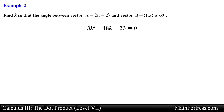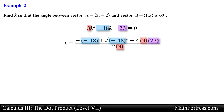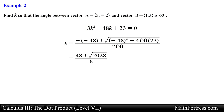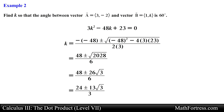We are now face to face with a quadratic equation, so we use the quadratic formula. Substituting the constants and simplifying, we obtain two solutions for k. The values of k are the quantity 24 plus or minus 13 times the square root of 3, all over 3. Let's go over the final example.